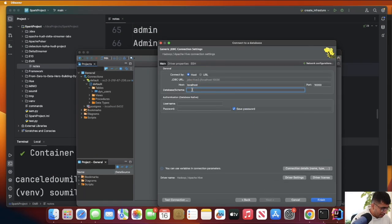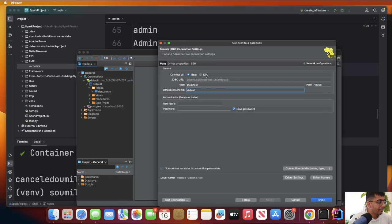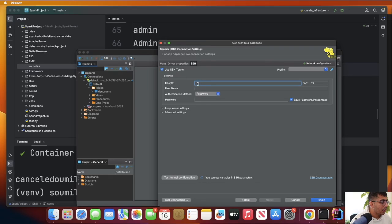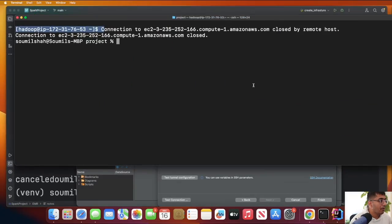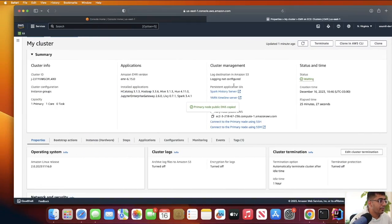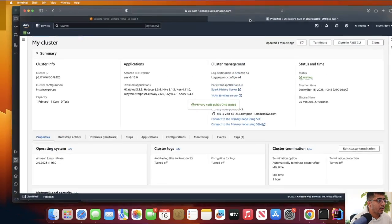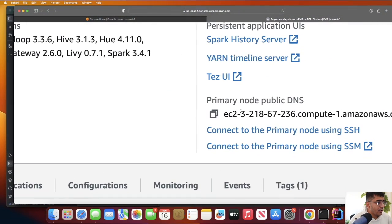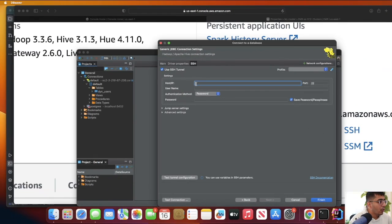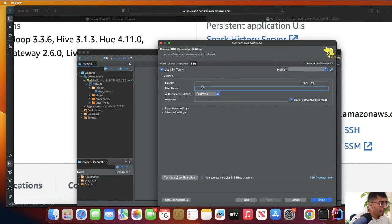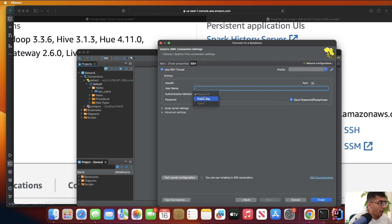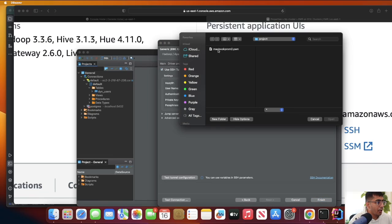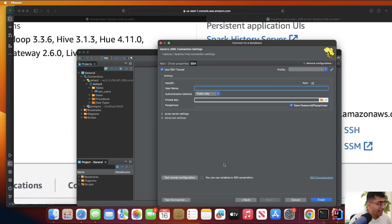On the database section, put the right database name - I'm going to put default. Then go to the SSH tab and click on use SSH tunnel. The host/IP would be the primary node public DNS that we copied. Username will be hadoop (h-a-d-o-o-p), and in the authentication method choose public key and select your PEM key from the file browser.